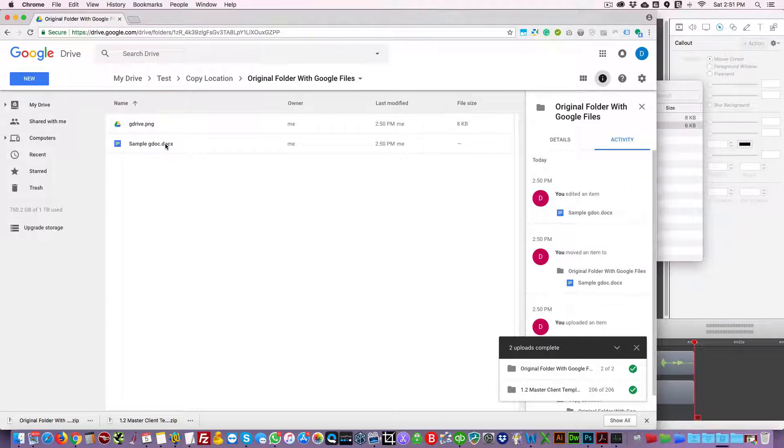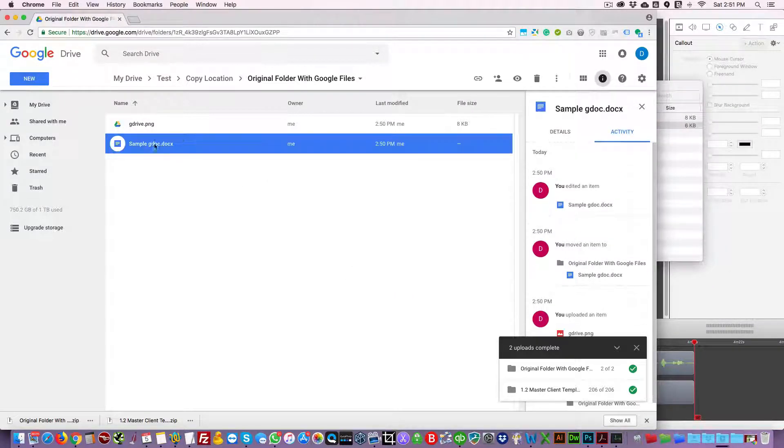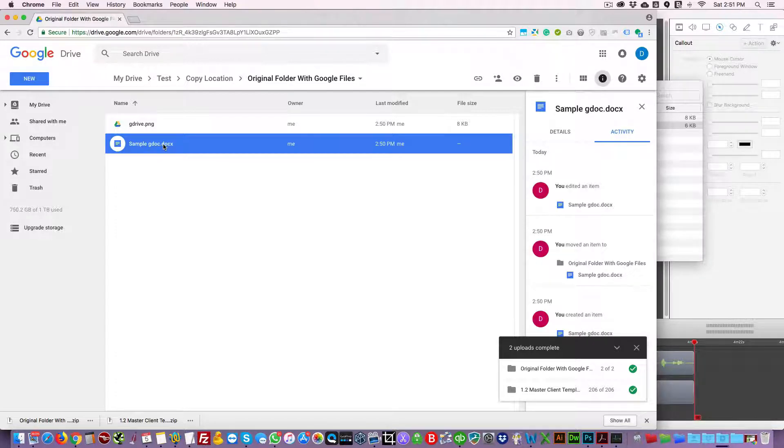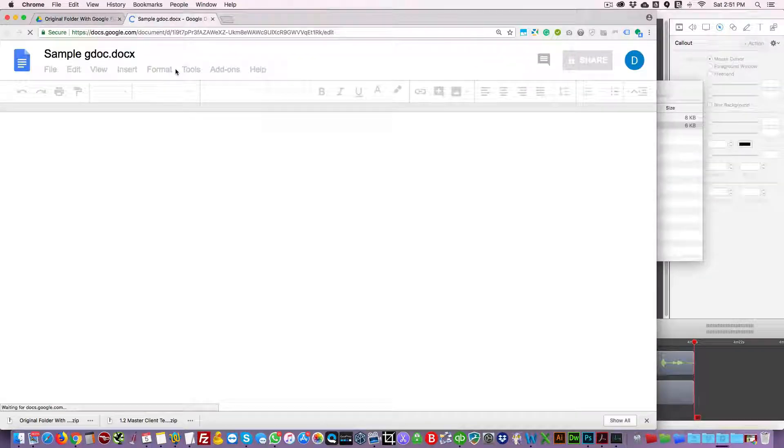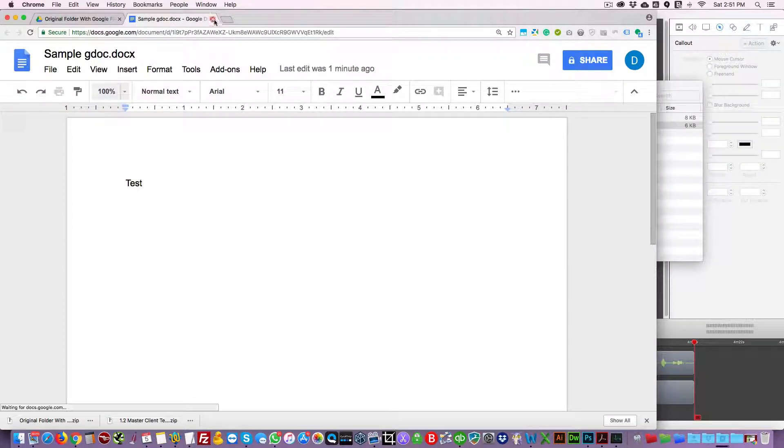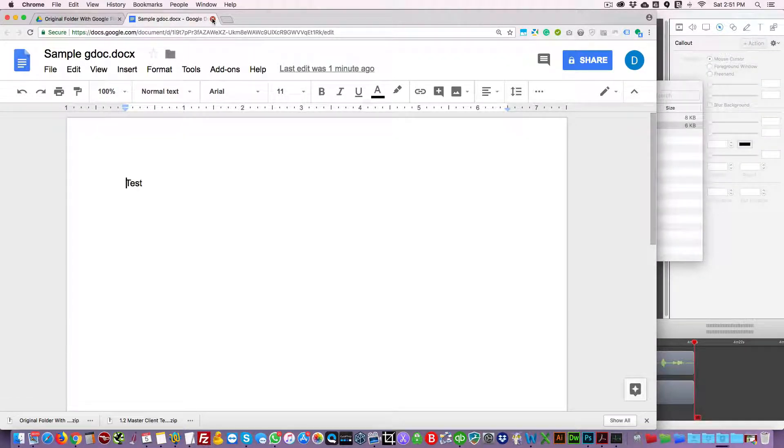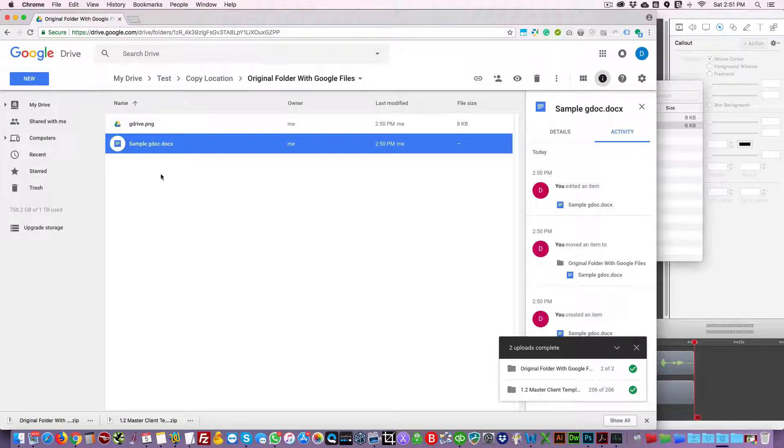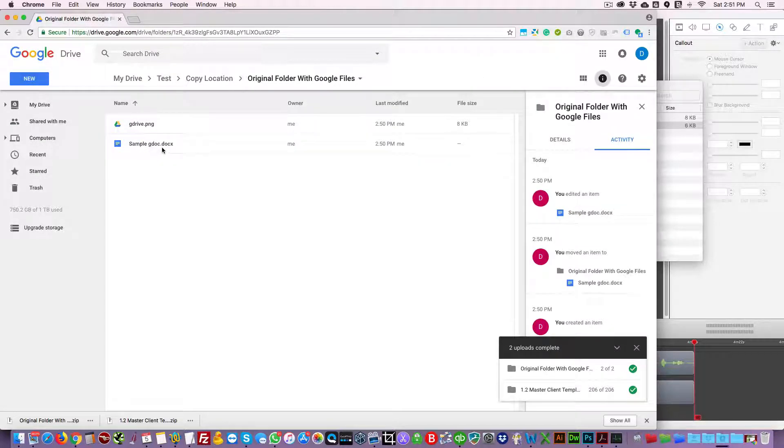So when you upload to Google it's going to keep that extension .docx, even though it can convert the file to a gdoc. So if you double click it, it's already converted to a gdoc.